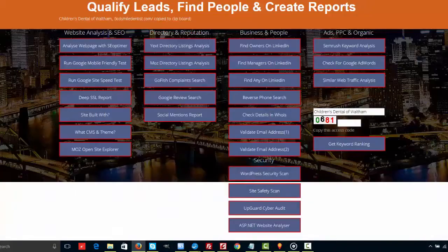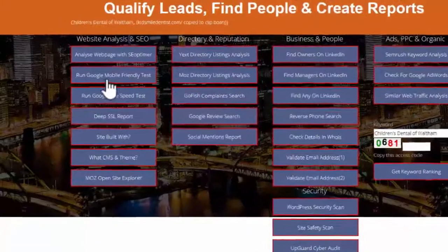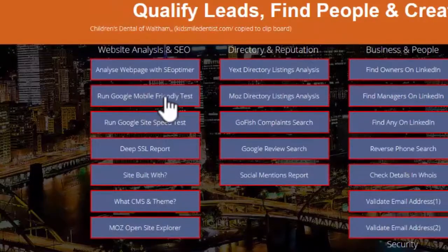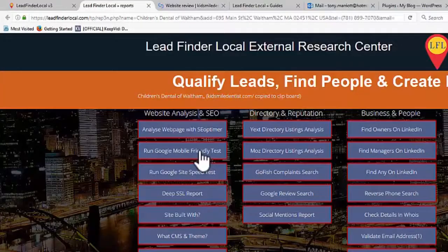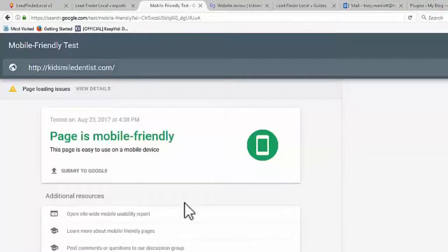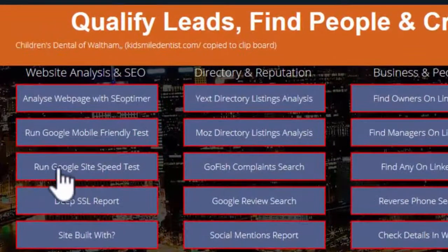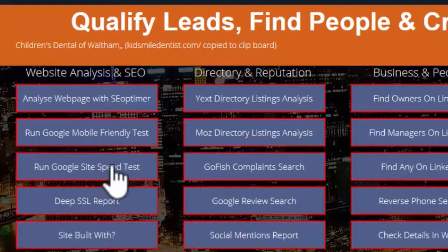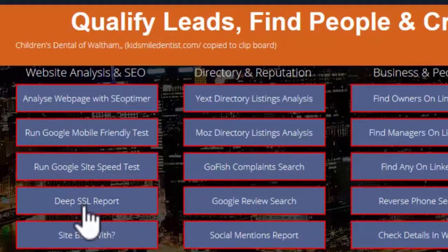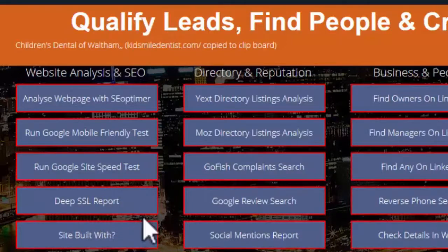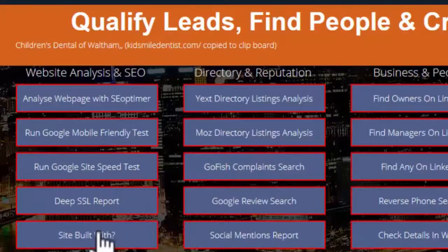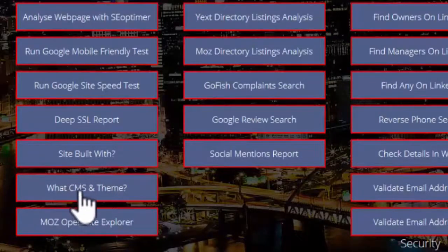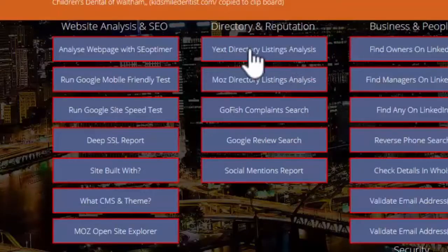Let's just go back and see what else we've got here. We've got the Google mobile friendly test, so you can check website is mobile friendly. As we expected, the page is mobile friendly. Let's go back. So we can also run a site speed test. We can run what's called deep SSL report - so that's the secure socket layer or the HTTPS version of the site - we can make sure that's all running all correct and all set up and configured properly. We can find out what the site's built with, and there's another one says what CMS or theme is it. And you also got a Moz open site explorer.